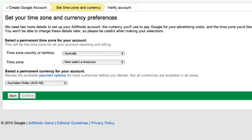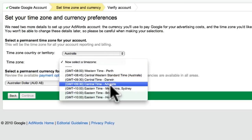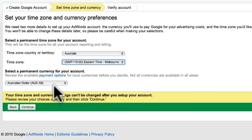So coming back to the account sign-up page — because I live in Australia, I'll select Australia for my time zone country, Melbourne for my time zone, and the Australian dollar for my currency. And then I'll click Continue.